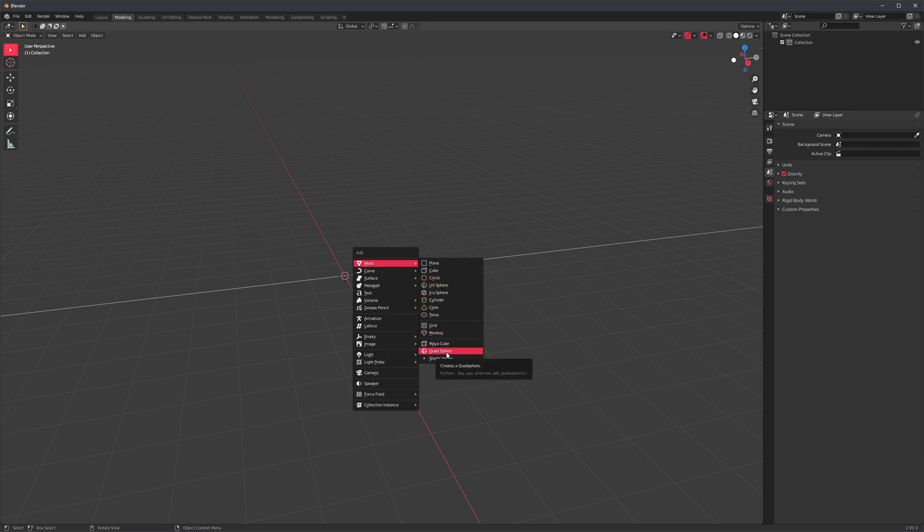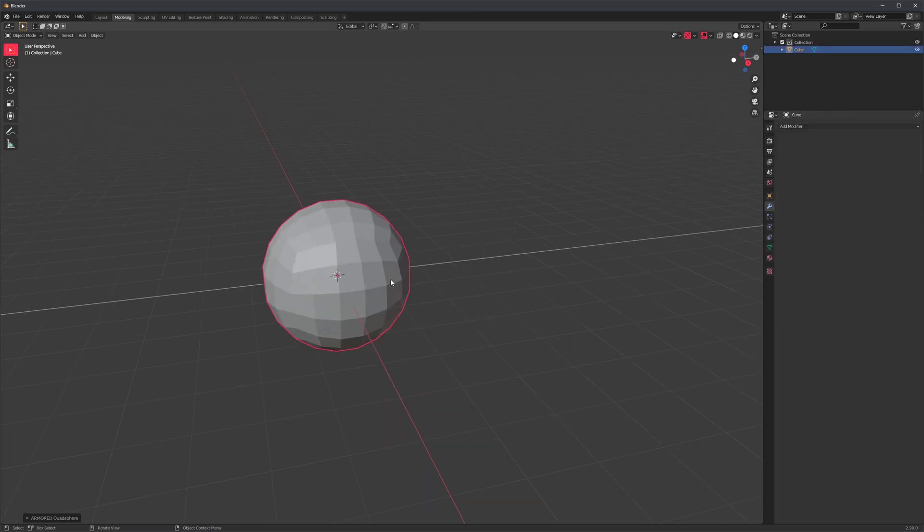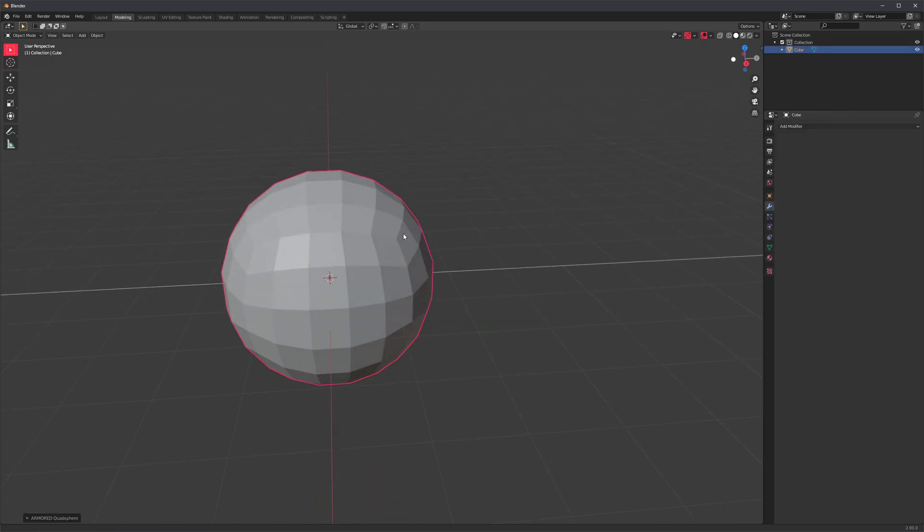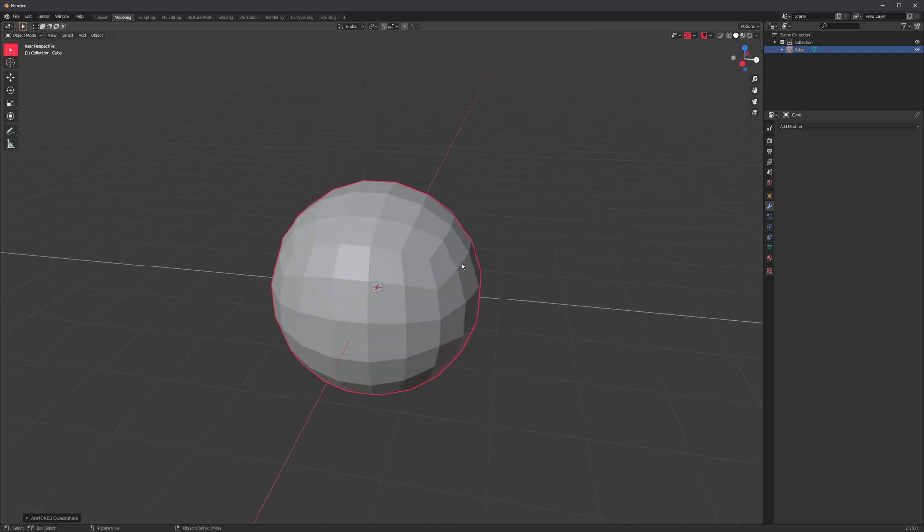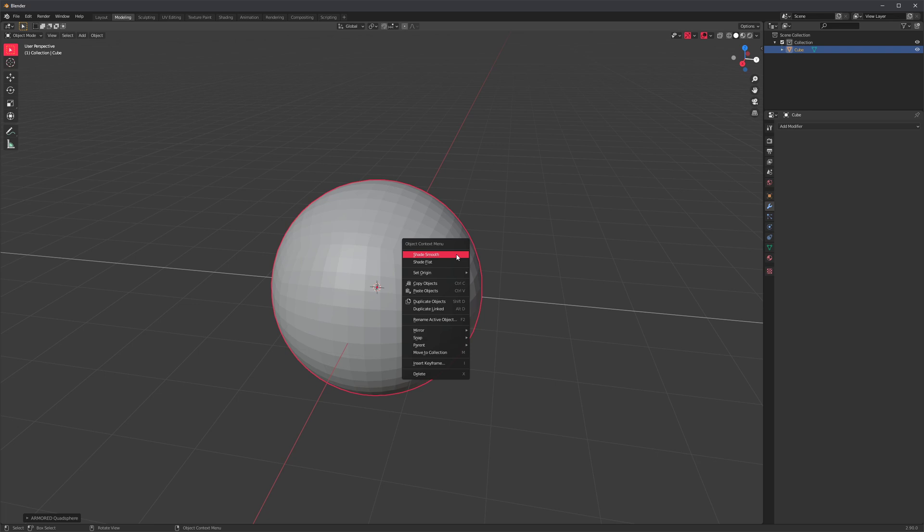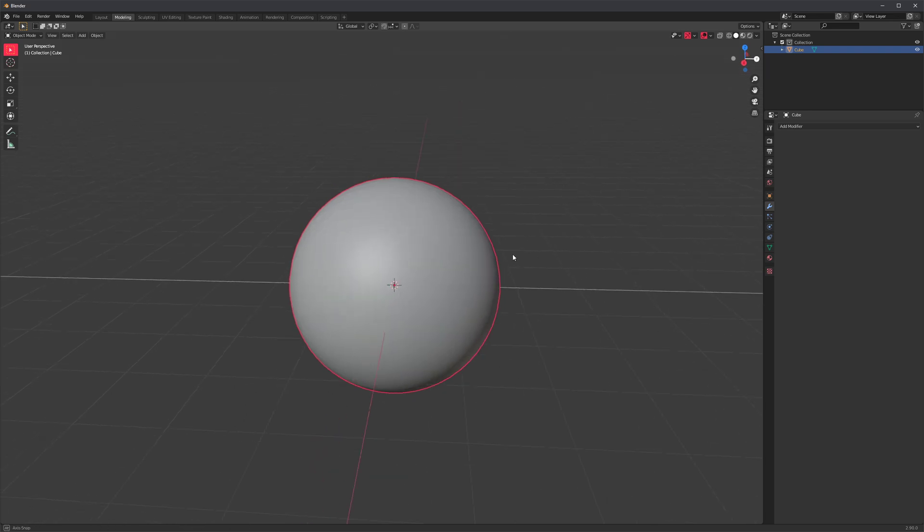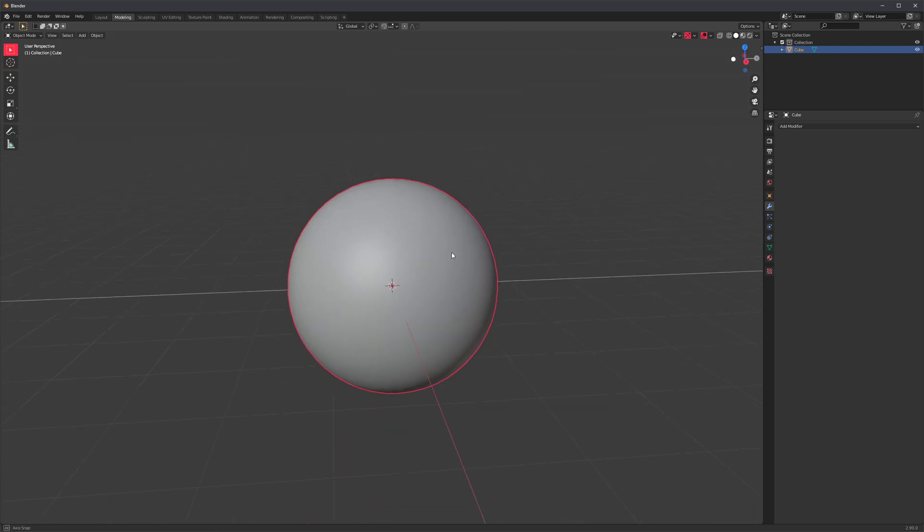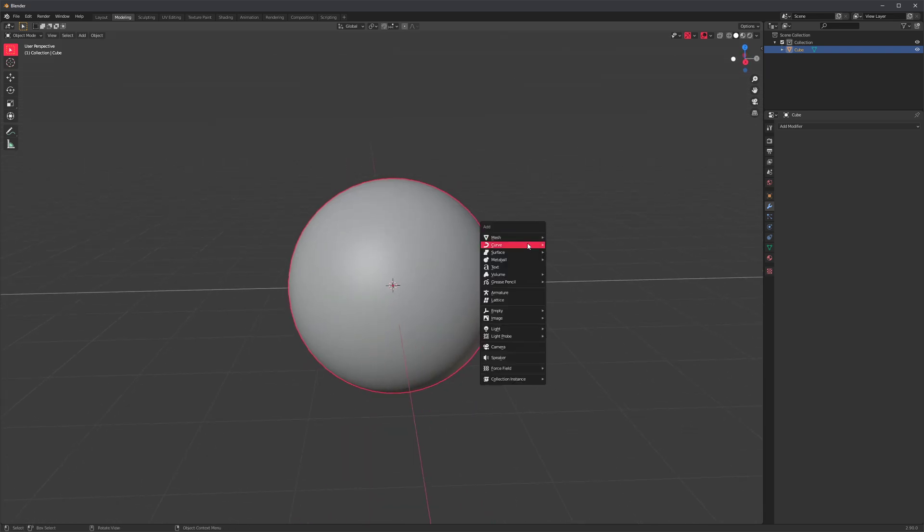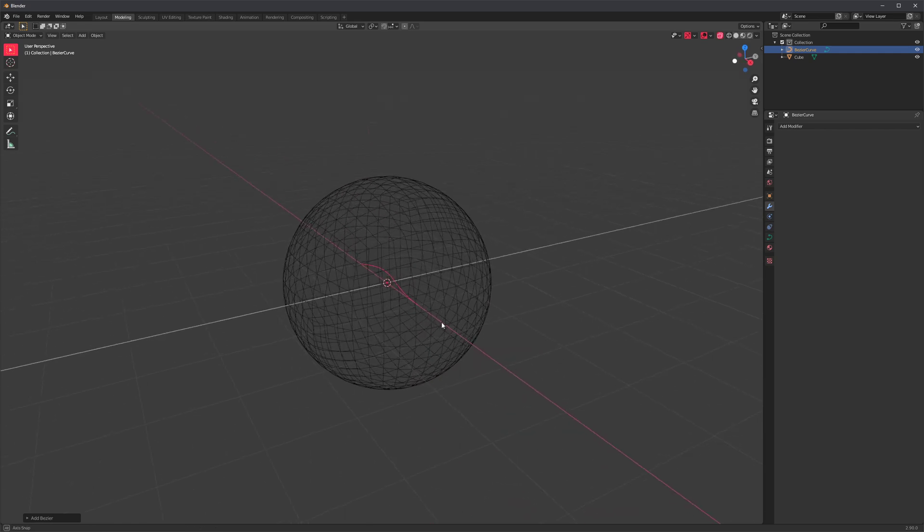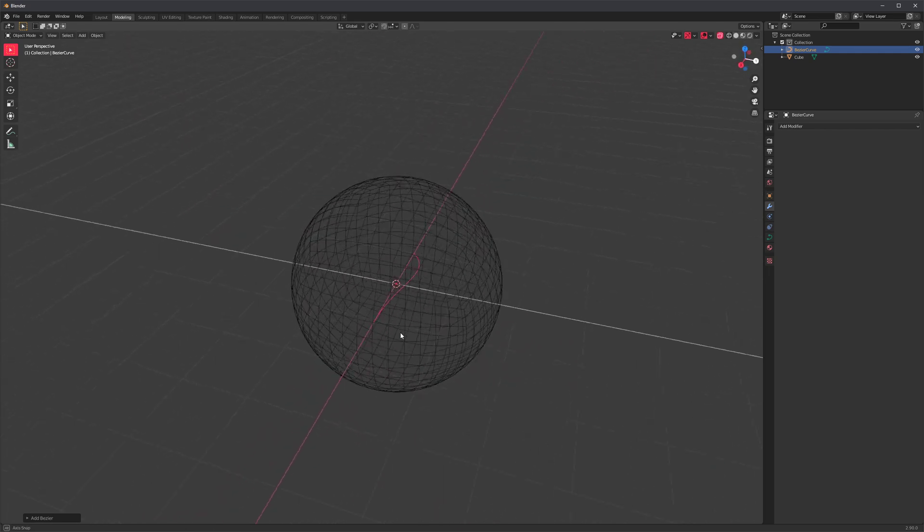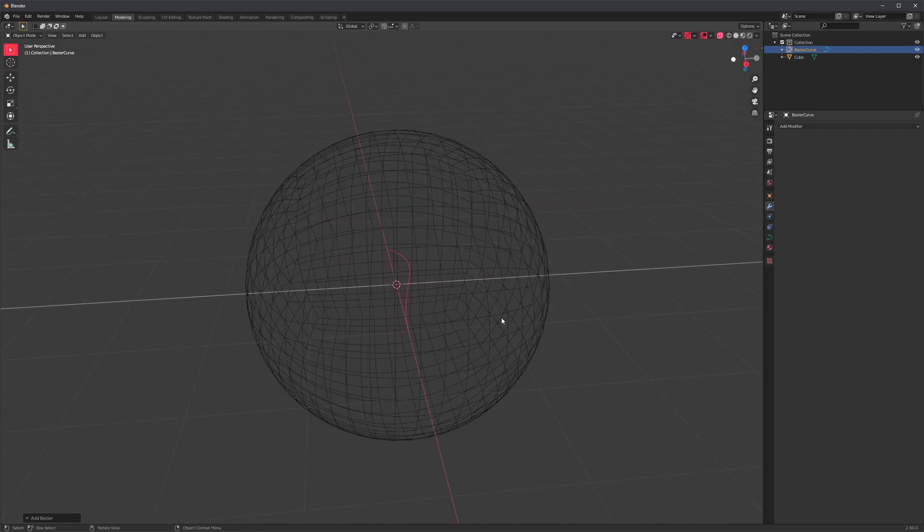I'm actually going to use quad sphere. I know you probably don't have that included, but there's download links below. Quad sphere is a free script. Okay, so we start with a sphere. Next step is to add a Bezier curve. So let's add that and it's inside the sphere. We can't see it, but it's there.